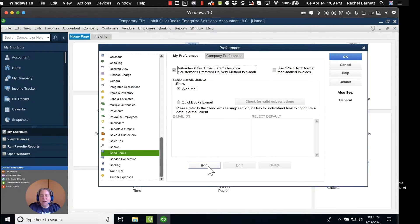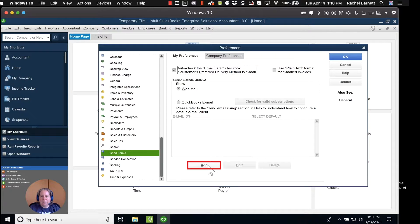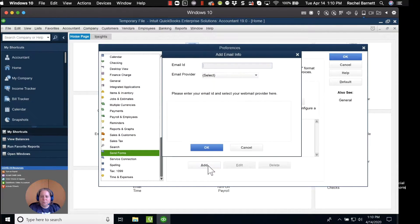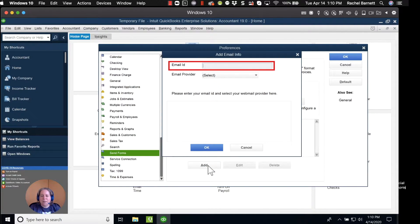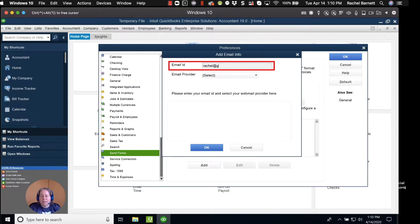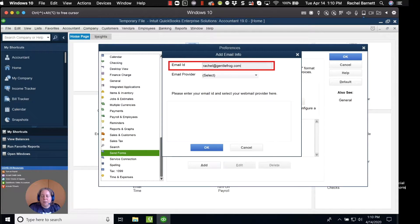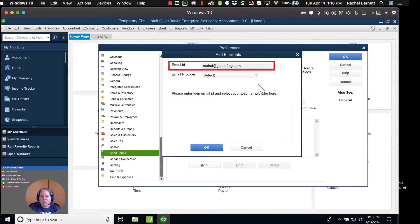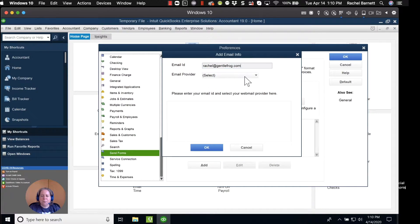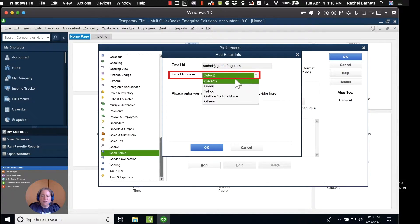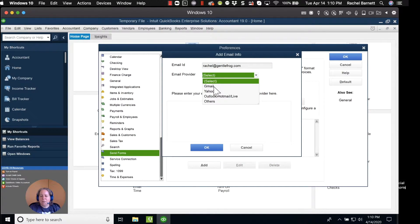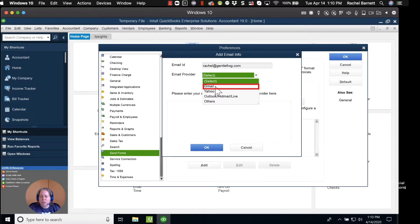At the bottom of my pop-up window, I'm going to click on the word Add. I'm going to enter my email ID. My email ID really just means what's the email address I would like to use when sending invoices out of my QuickBooks. My email address is Rachel at GentleFrog.com. My email provider is Google Apps for Business, so I'm going to choose Gmail from the drop-down list.